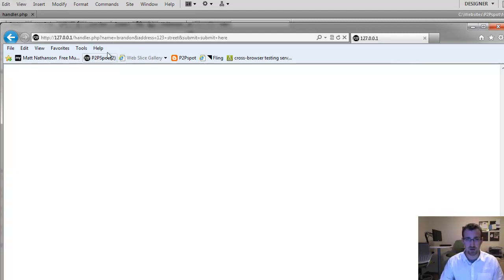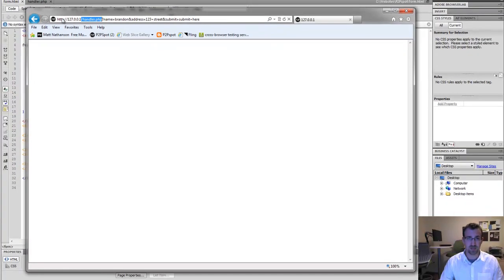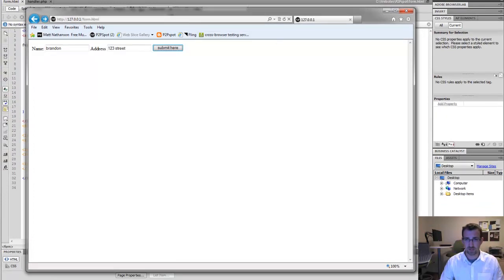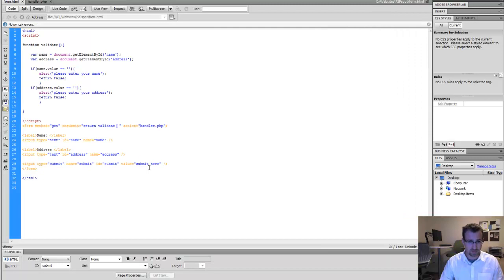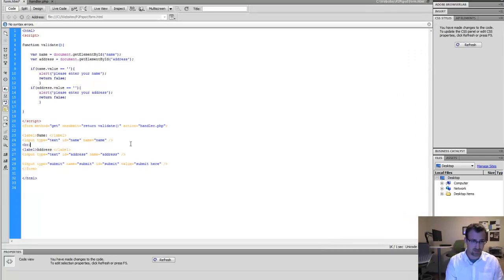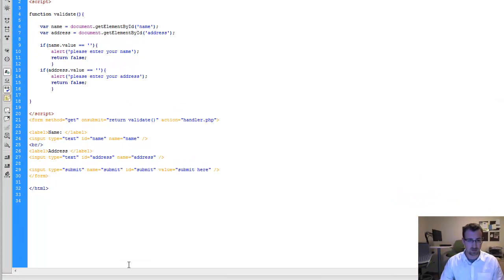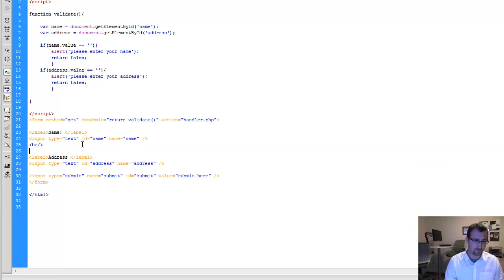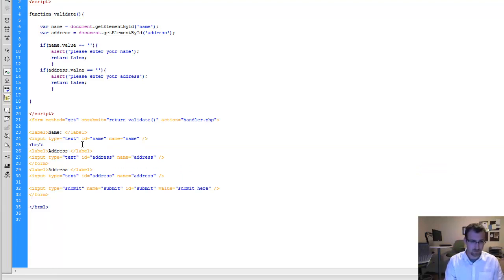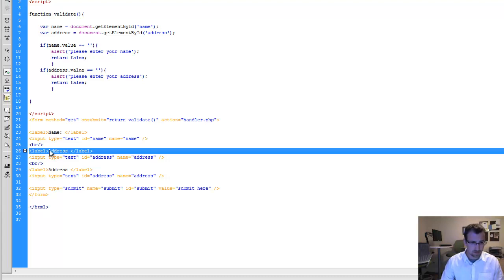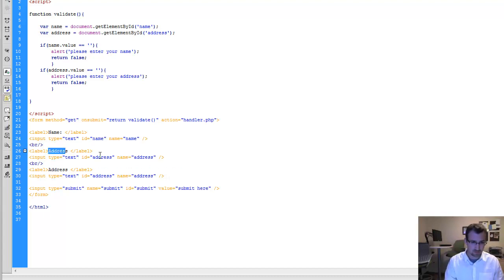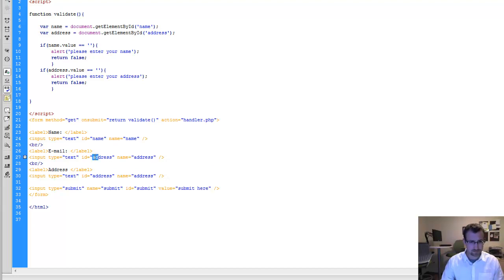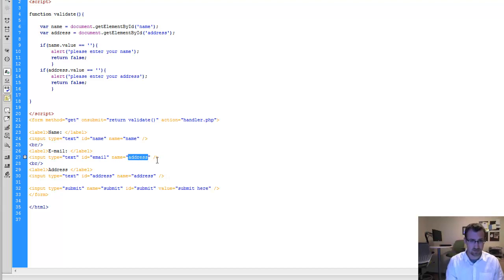And you can see we're actually taken to our PHP page, handler.php, since that was in the action part of our form. So we're going to go back. So we're back to our form. I'm actually going to put a break point just to make it look a little nicer. And then I'm also going to add one more field called email. So we're going to have three fields all together.